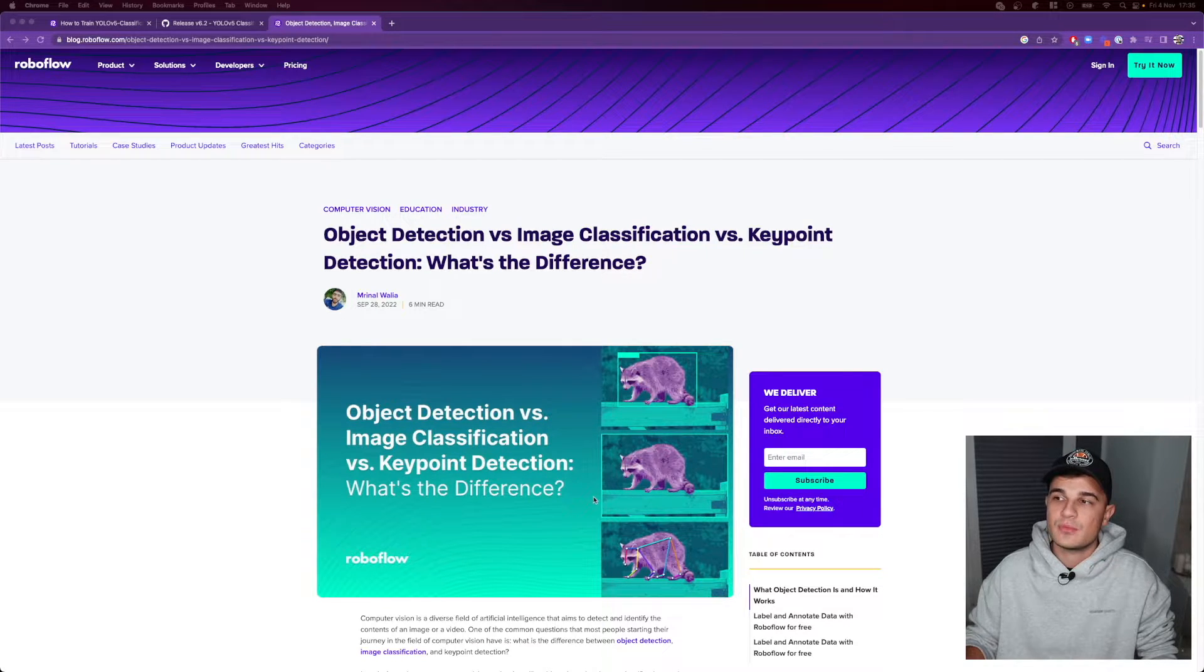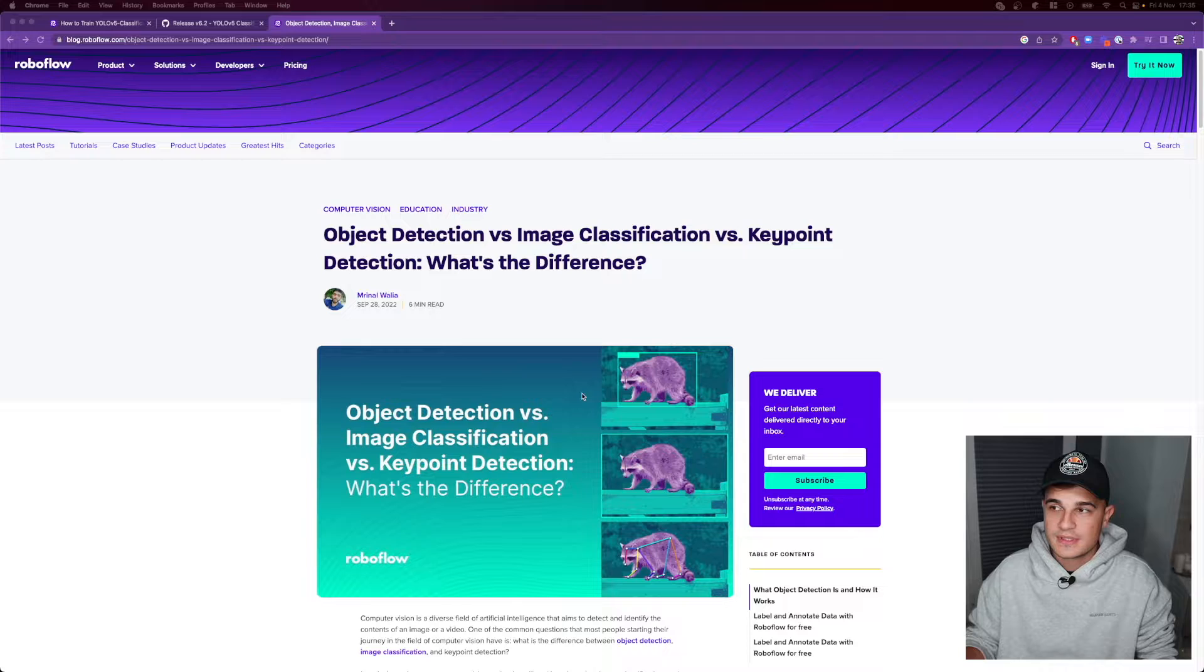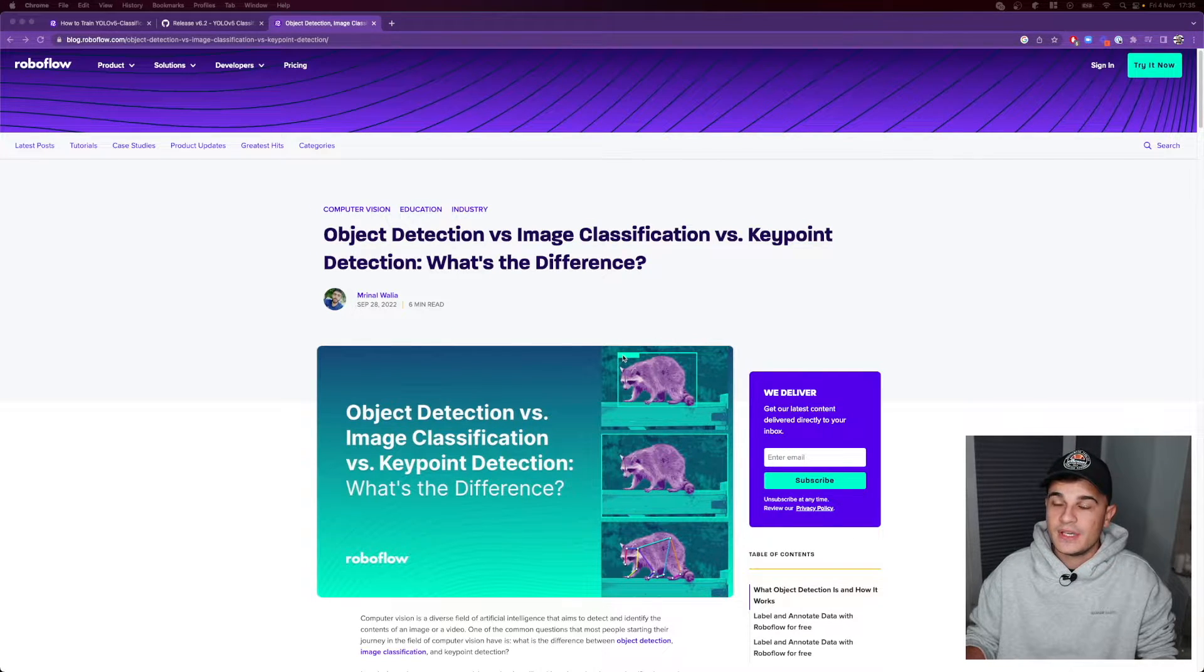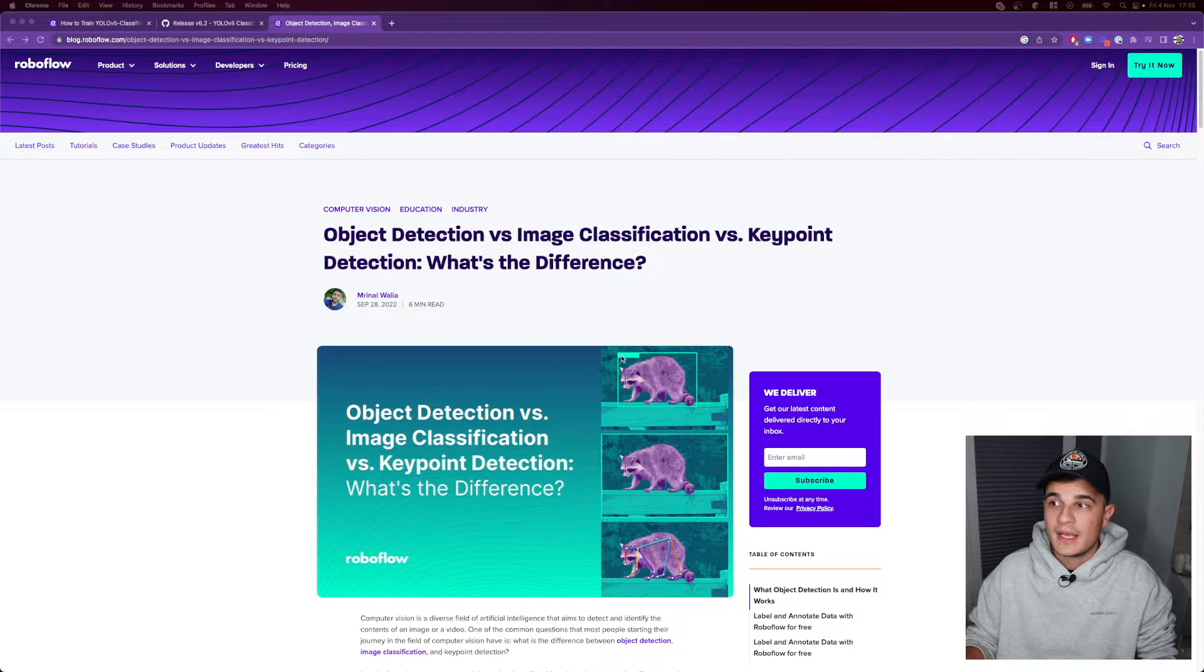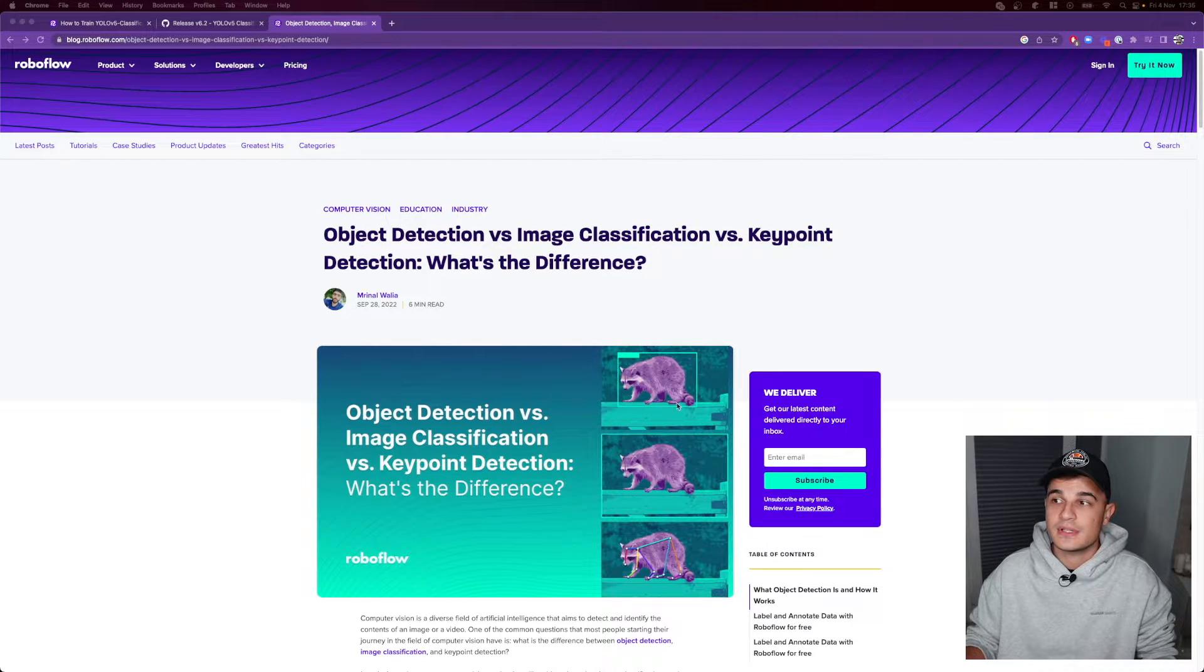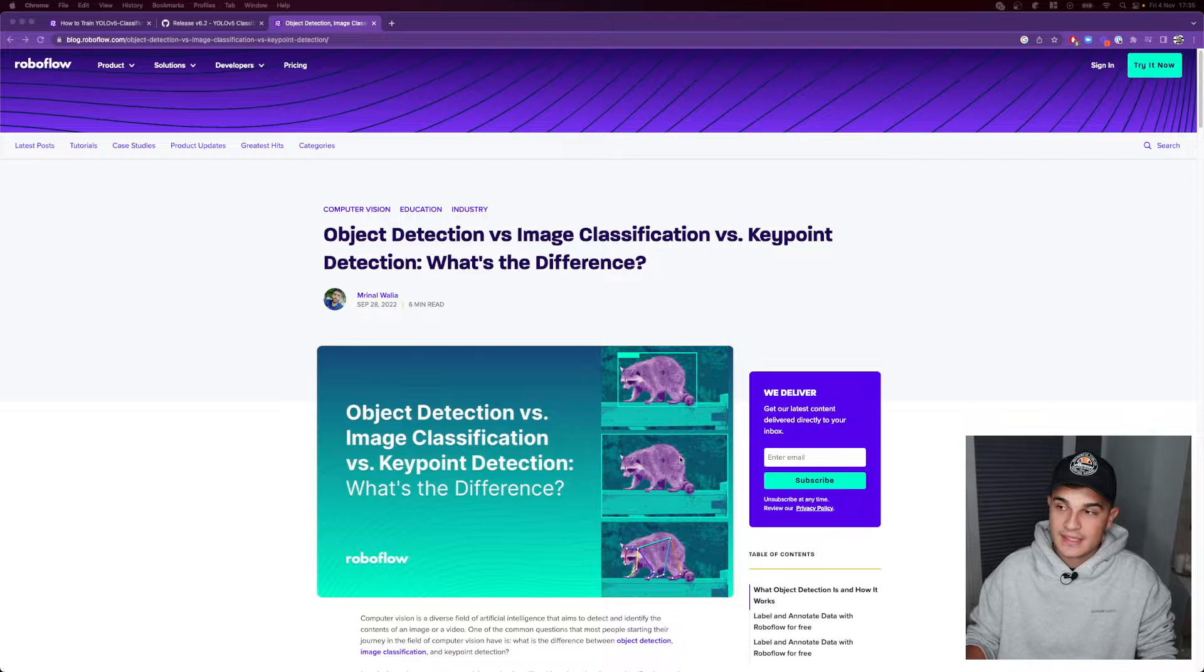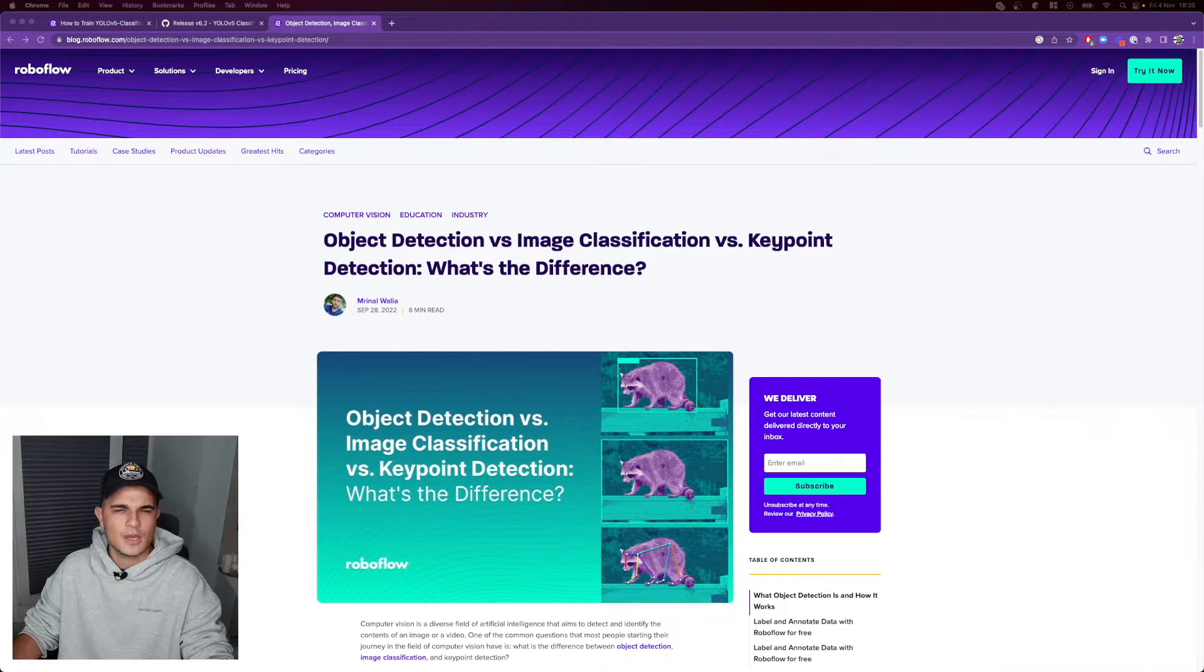Object detection is where you say what object do you see and where on the image you see that. So for example over here we say that we see raccoon and we see precisely where the raccoon is located. Image classification is a simpler task. We just say I see raccoon on the image.